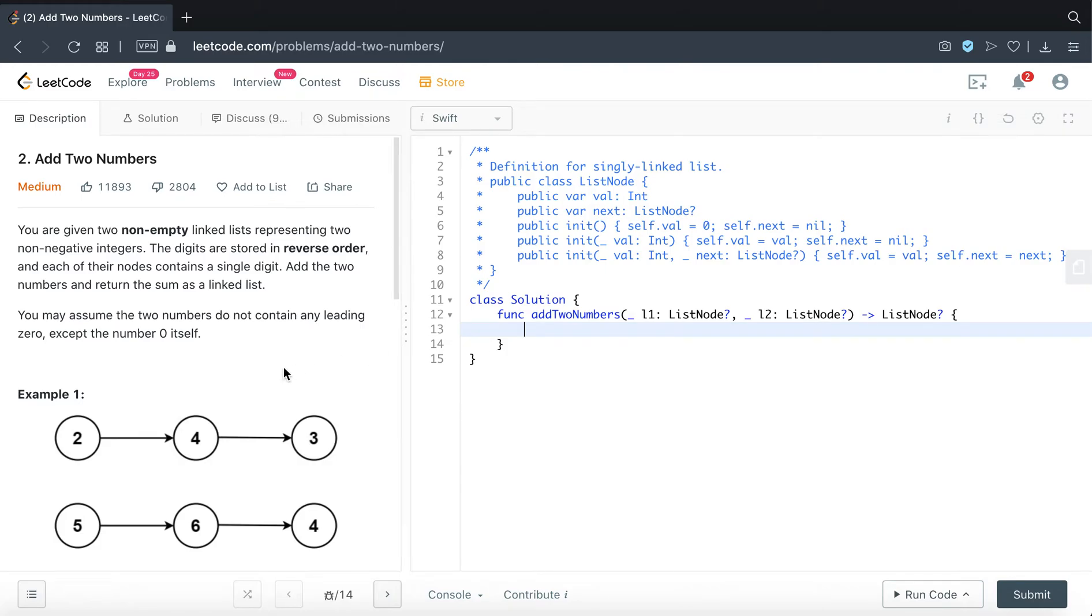Hello everyone, welcome to EverythingSwift. Today we will be attempting question number 2 on LeetCode, Add Two Numbers.